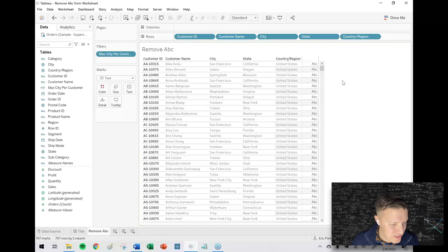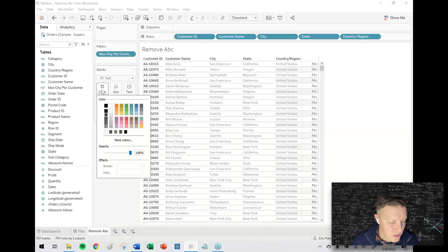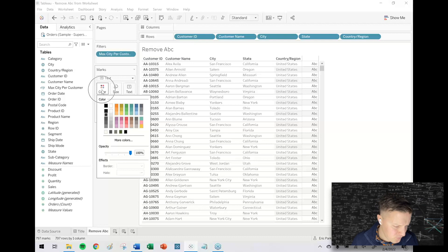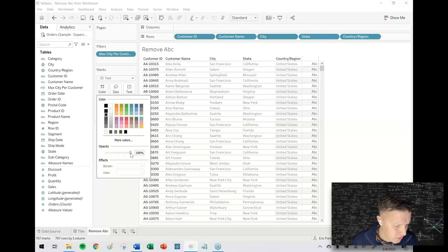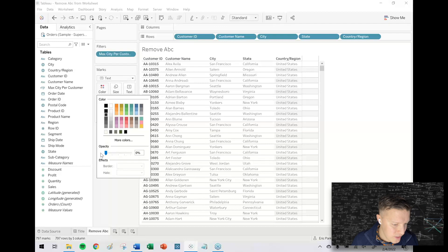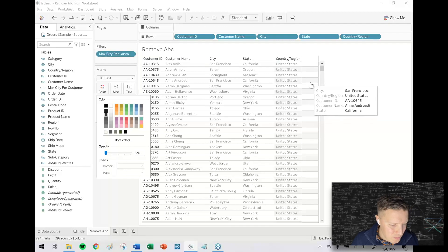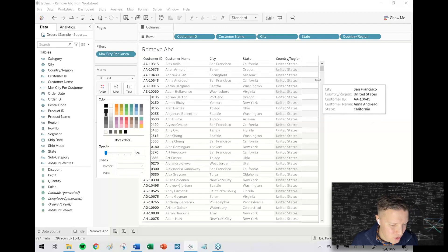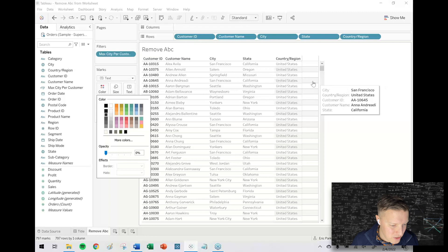I will just turn the opacity of my mark type down to zero. Click on the color tab in the marks card, go to the opacity slider, take that all the way down to zero. And now my user doesn't need to see this here. So what I was thinking we could do a couple things.